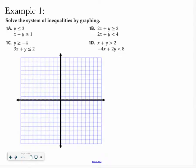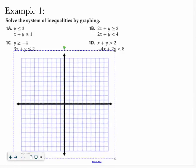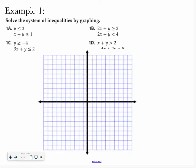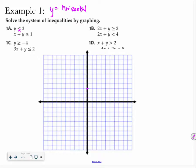First we're going to start by remembering what it's like to graph inequalities. So starting with letter A, we have y is less than or equal to negative 3. Remember when you have a y and an inequality symbol, that's a horizontal line. I find where y equals 3, and since it's less than or equal to, that or equal to means it's a solid line.